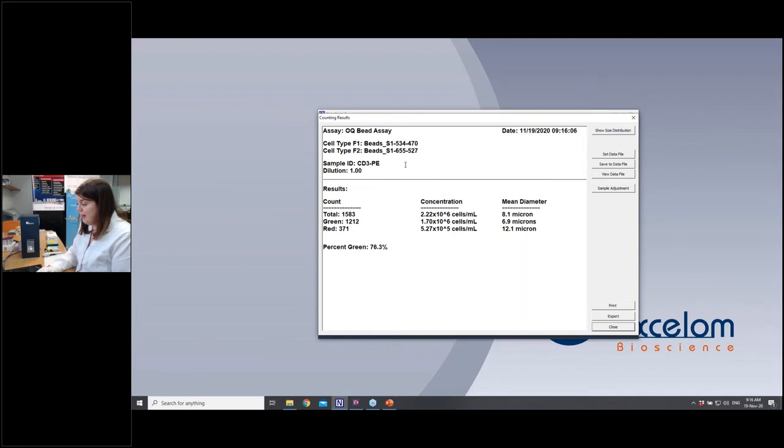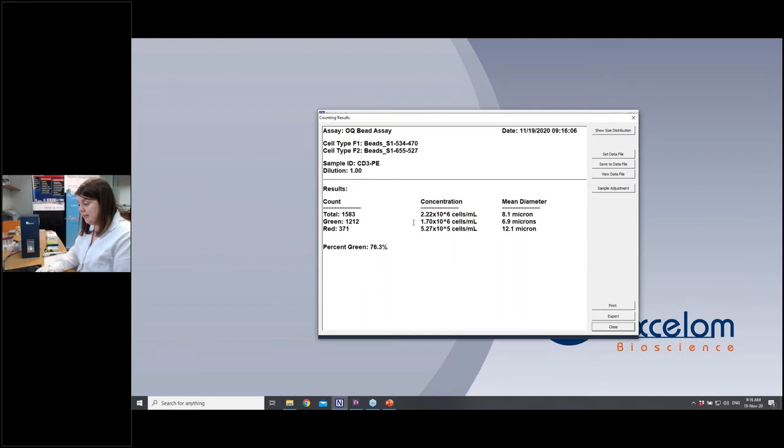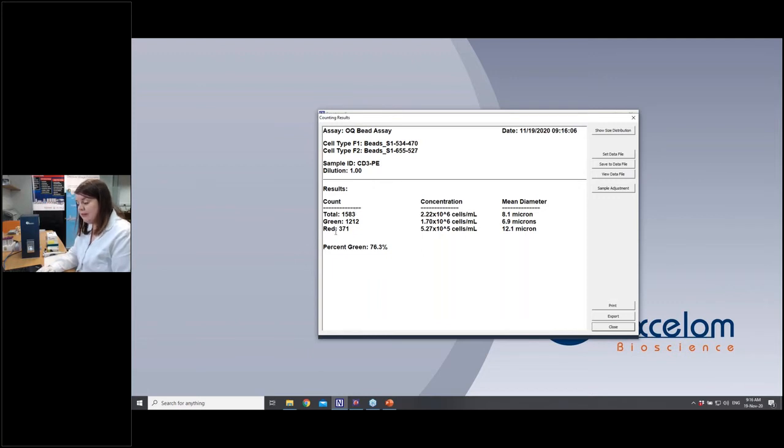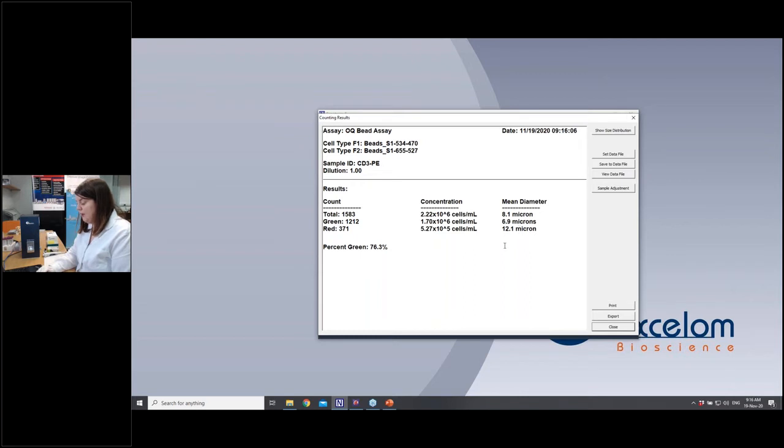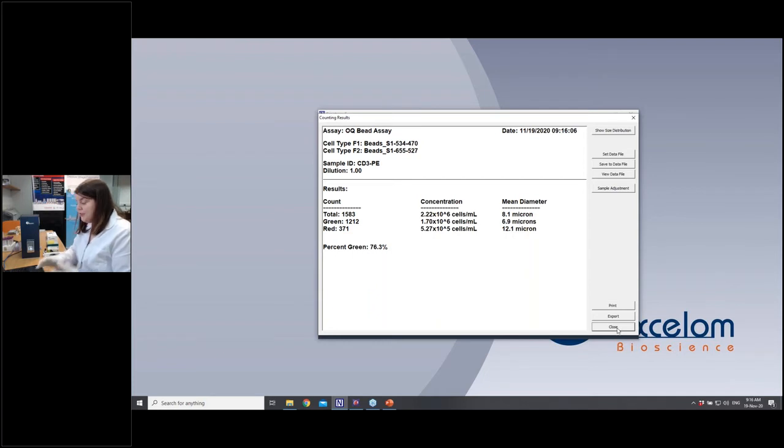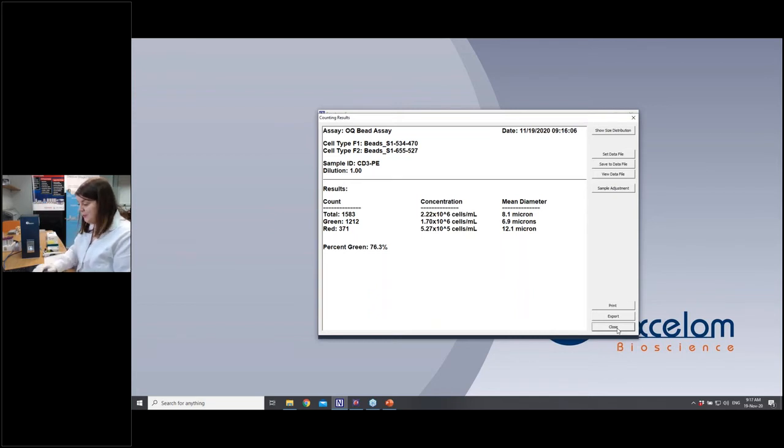So your results come up and look like this. This results page can be customized to look exactly how you want it to. This is the default setting. It will tell you the assay type you've used. It will give you a date and time stamp up here. It will also tell you the total number of beads, the total number of green and the total number of red, and it will give you a percentage. So if this was a viability assay, it will be live and dead and viability here. It also gives you concentrations and the diameter of those beads. Within this bead sample, the red beads are larger than the green beads. So we can see that the red population is of a higher diameter than the green.